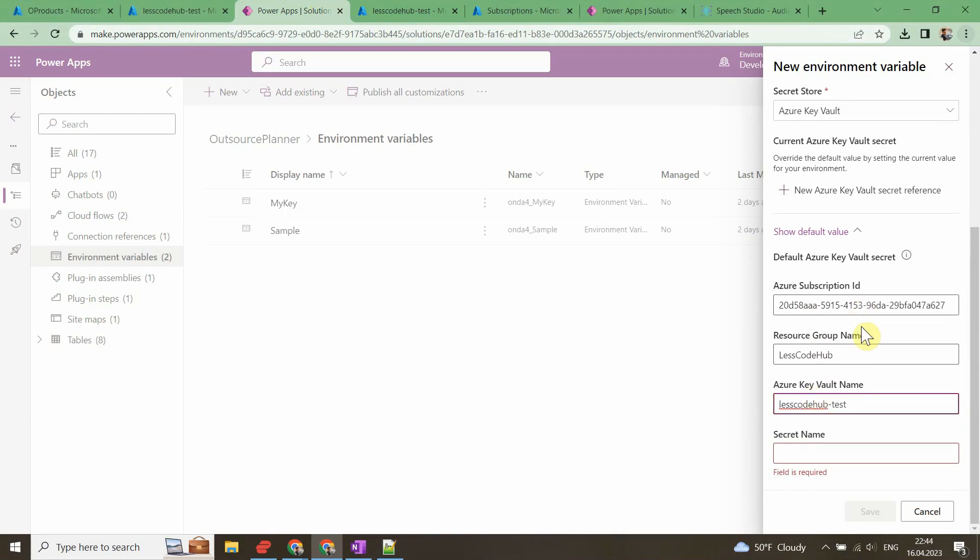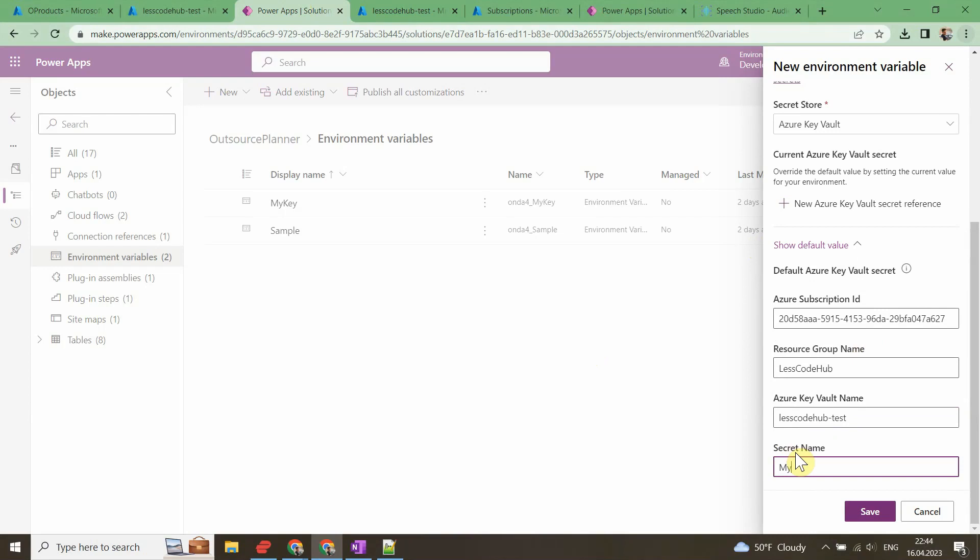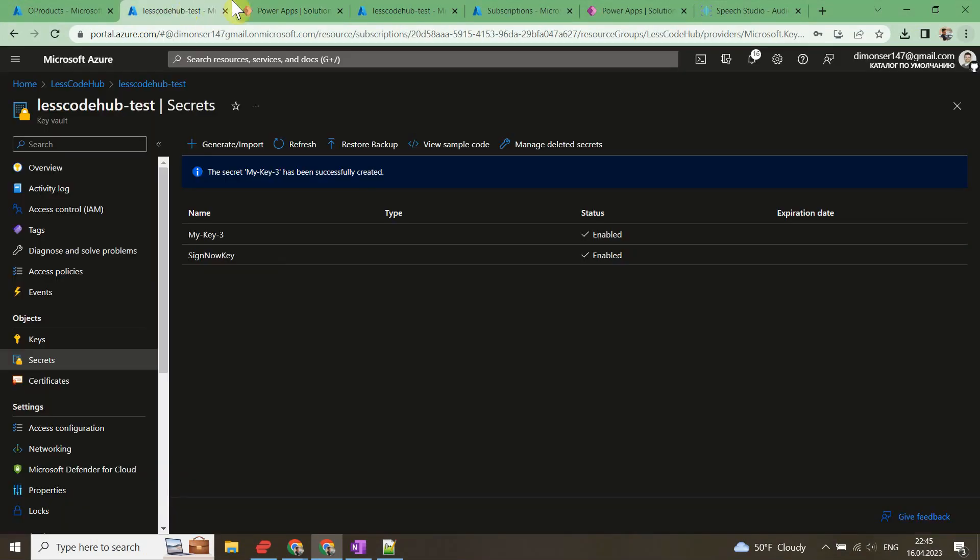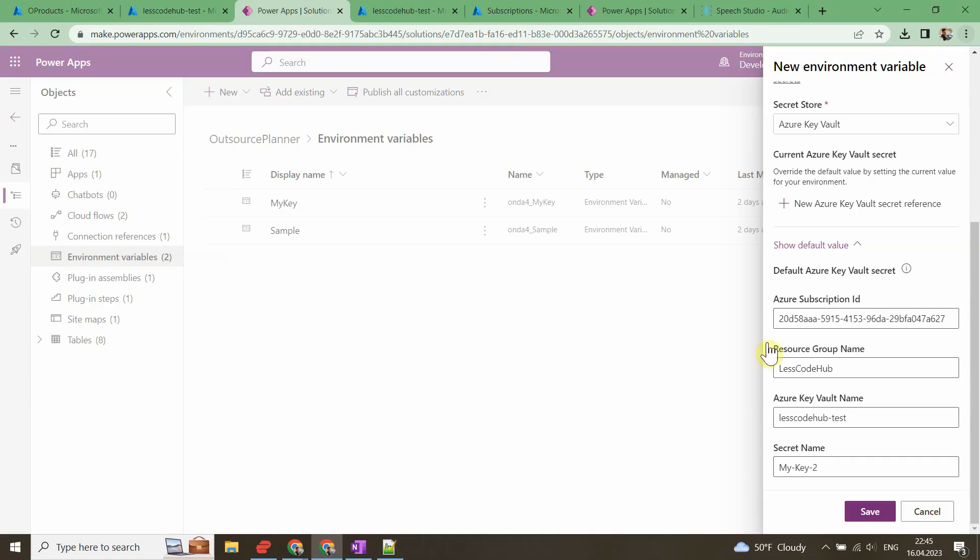Resource group name and Azure Key Vault name could be found on the Key Vault overview page. Let's copy them. The last one is the name of the secret.